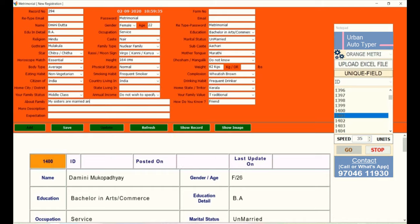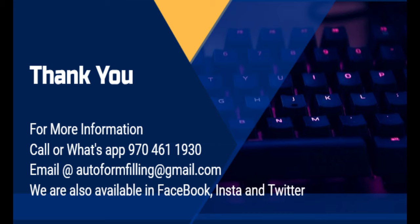For more information please call us at 970-461-1930.